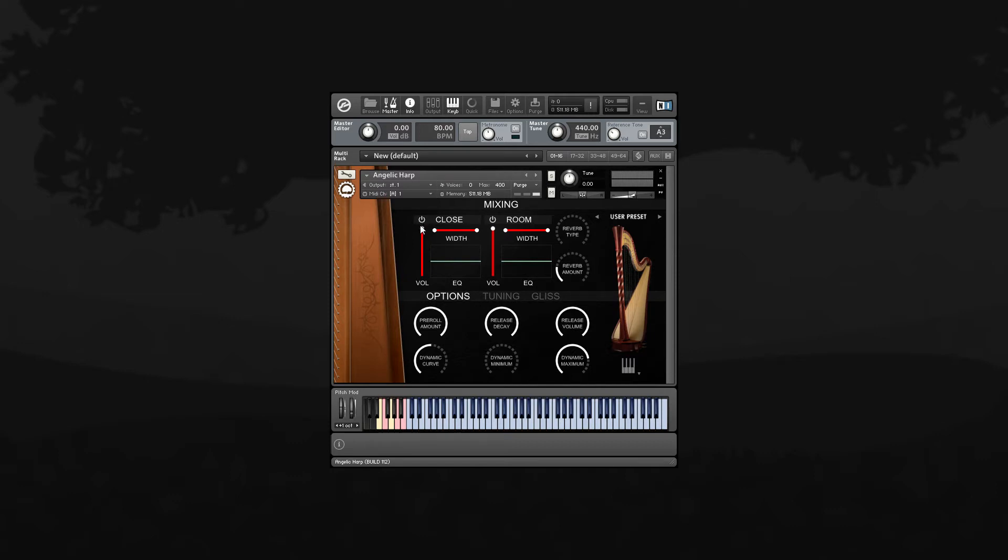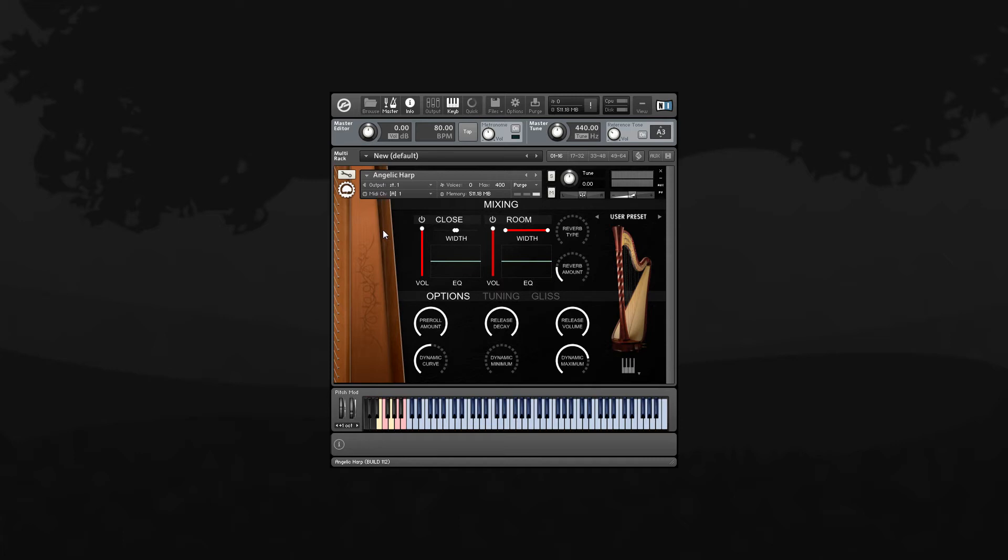You can adjust the volume of each mic position by moving the volume slider up and down. Because each mic position was sampled in stereo, you can also control the stereo width. If you move that beyond being a mono signal, it'll also reverse the stereo channels. That's indicated when the slider turns blue.